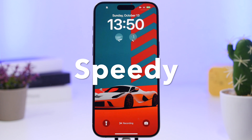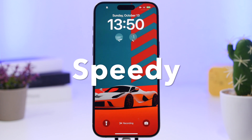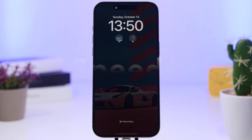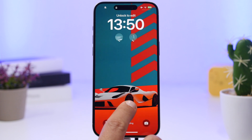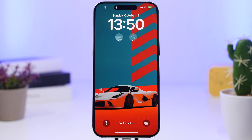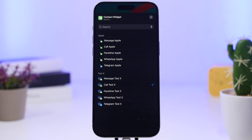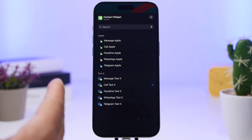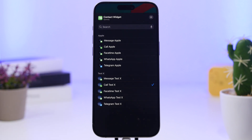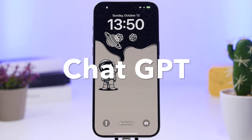Speedy is up next. With Speedy you can have your contacts right on the lock screen and call them quickly directly from there. It also allows you to message, FaceTime, or contact them via WhatsApp or Telegram. When you go to customize any of these widgets, you'll see the contacts you've added within the app and the available action options.